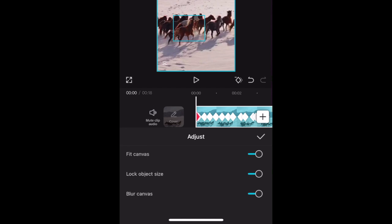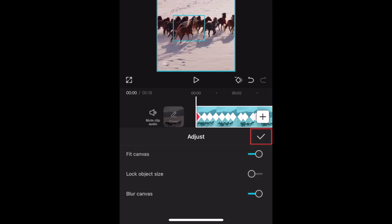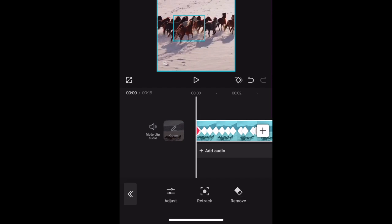Use the switches to adjust these to your liking, then tap the check mark to save. Tap the play button to see what your video looks like.